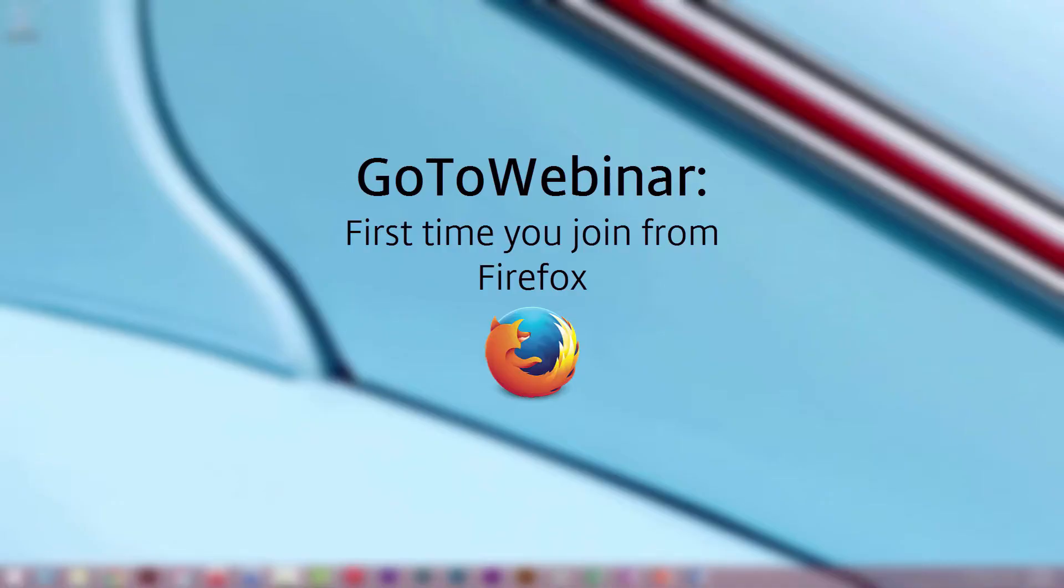If this is your first time joining a GoToWebinar session from the Firefox Internet Browser, you will need to run the launcher.